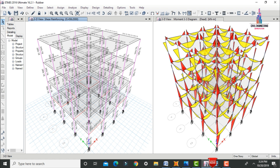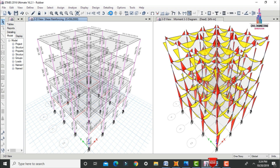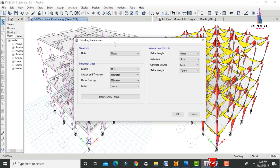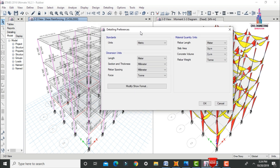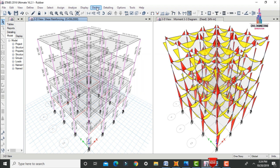Next, click on the Detailing option for this G plus 3 building with rubber-based isolation system. Select Detailing Preferences. Here I am setting the units to metric: length in meters, section and thickness in millimeters, rebar sizing also in millimeters, and load in kilonewtons. Click OK.